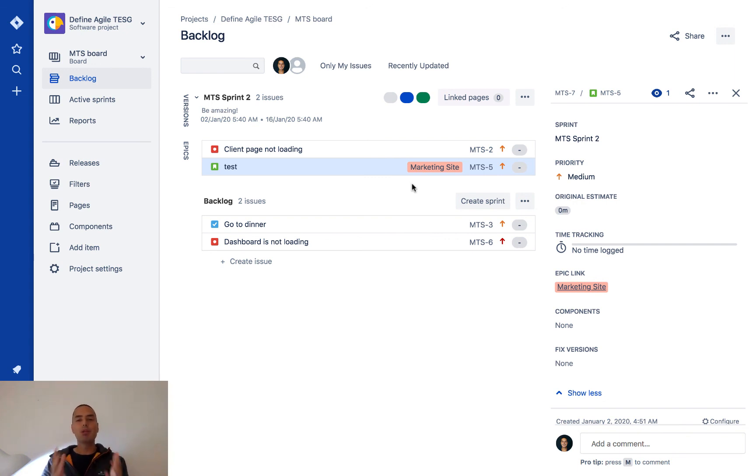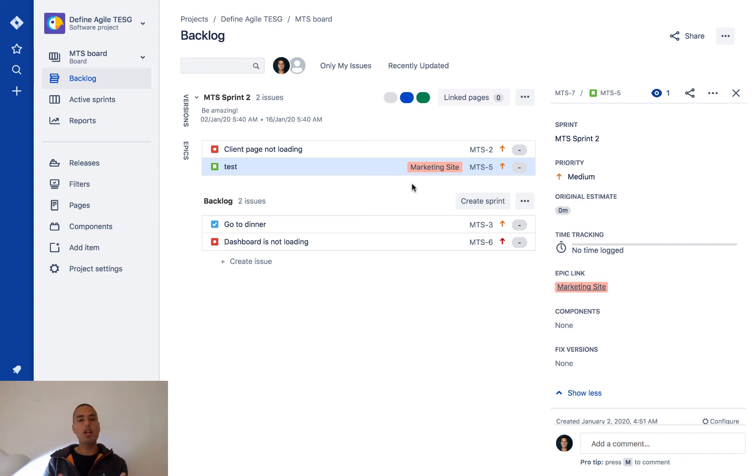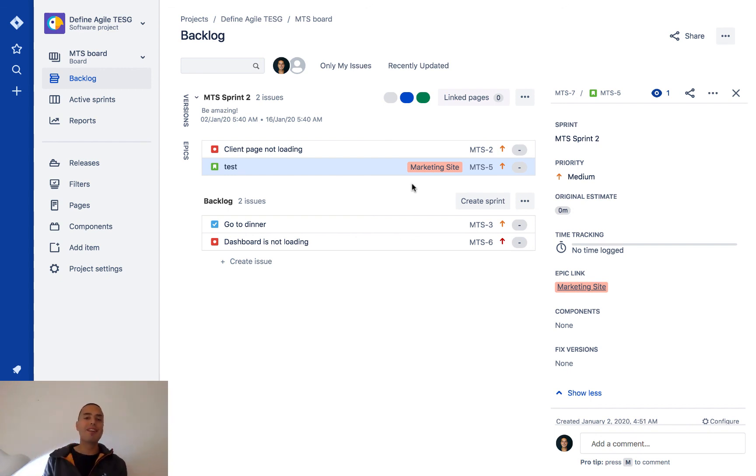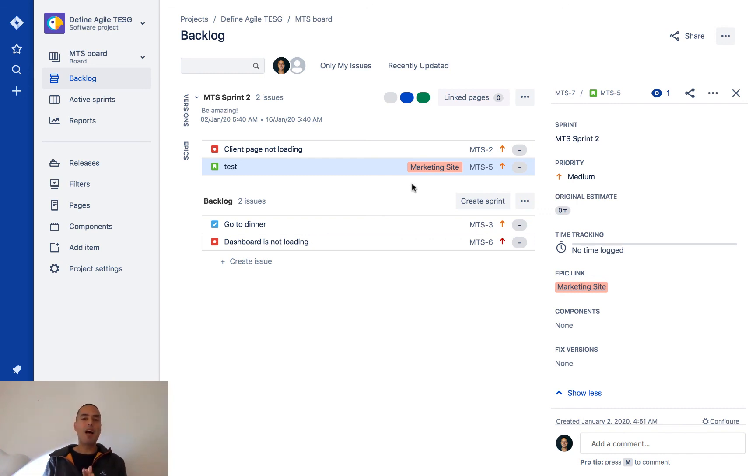If you are maybe too lazy or too busy to learn Jira and you need someone to set stuff up for you or to maintain your Jira, please go to defineagile.com, schedule a free consultation. Let's see how I can help your business.